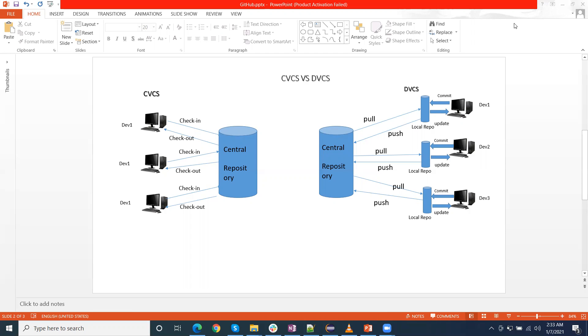This master centralized repository contains all the version of the code. If any developers want to work in this CVCS, then you need to pull the code, the latest code from the master repository to their local machine. This communication is known as pulling the code from the remote repository.